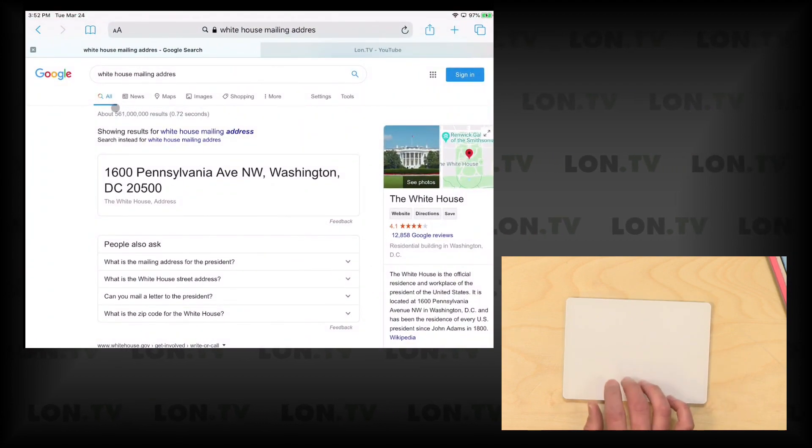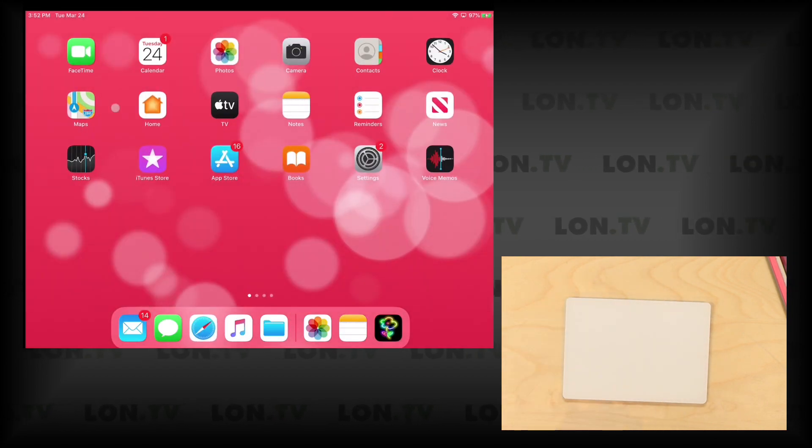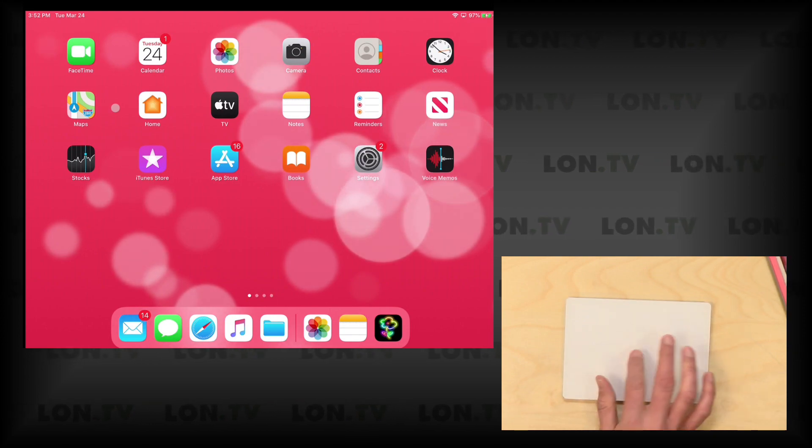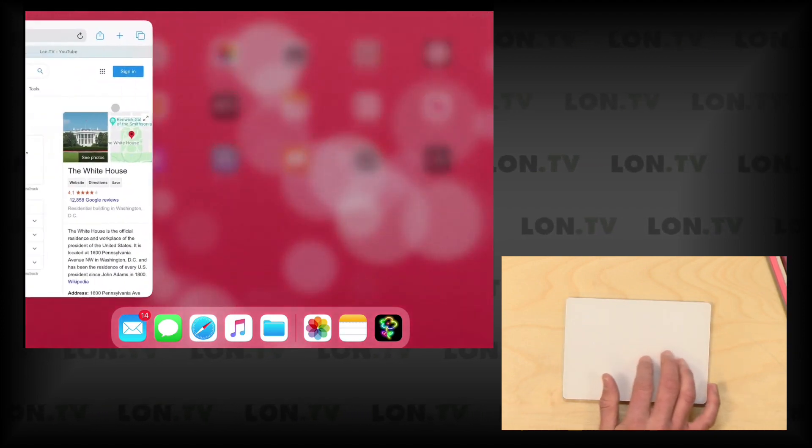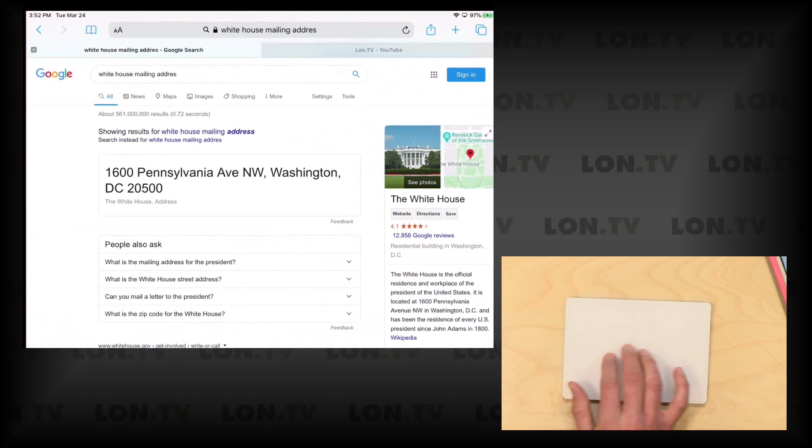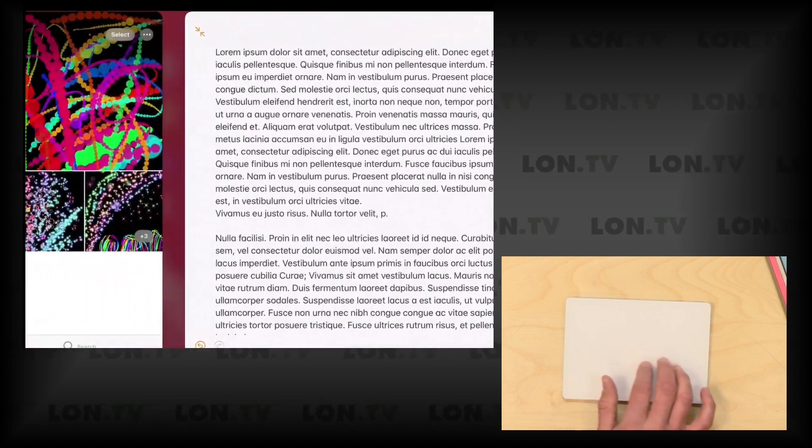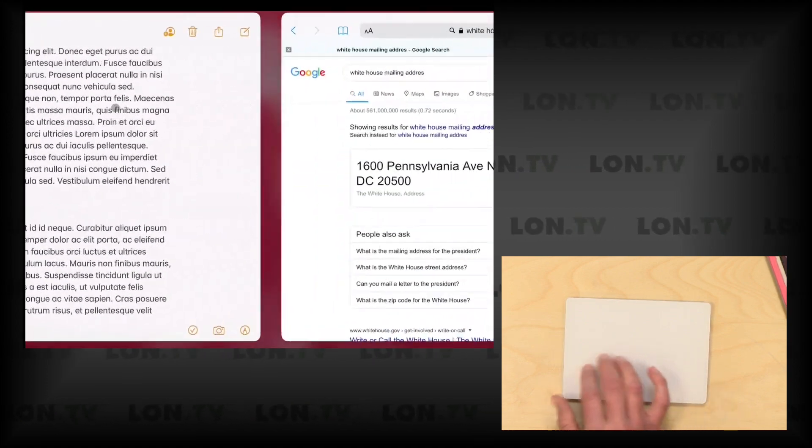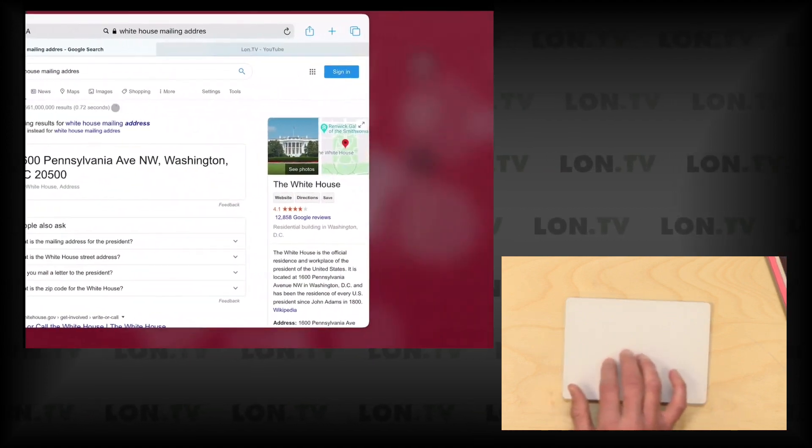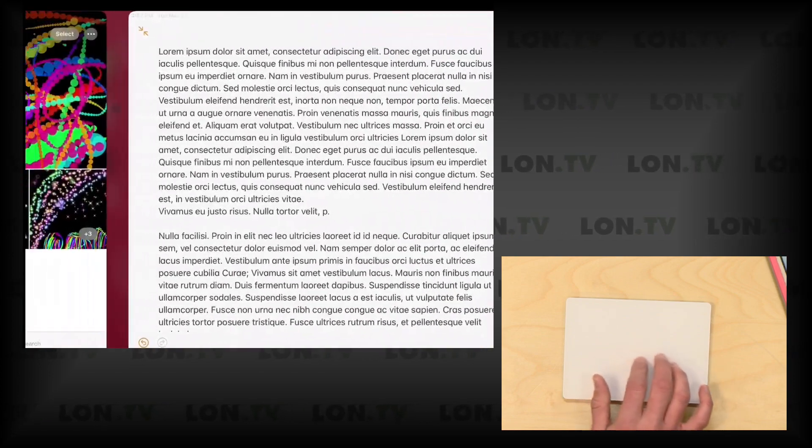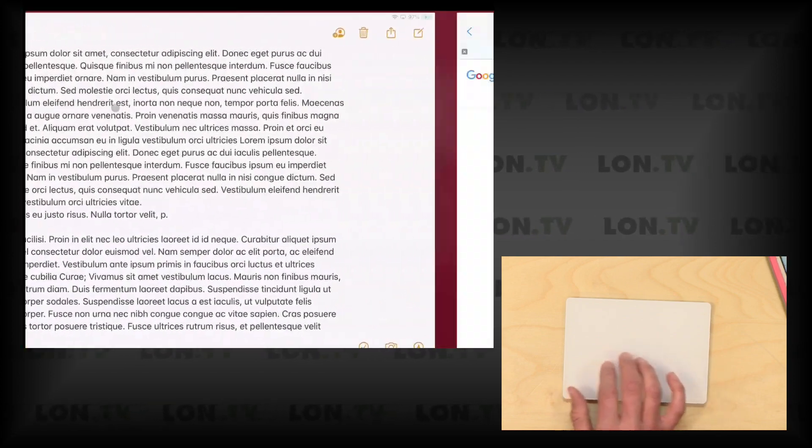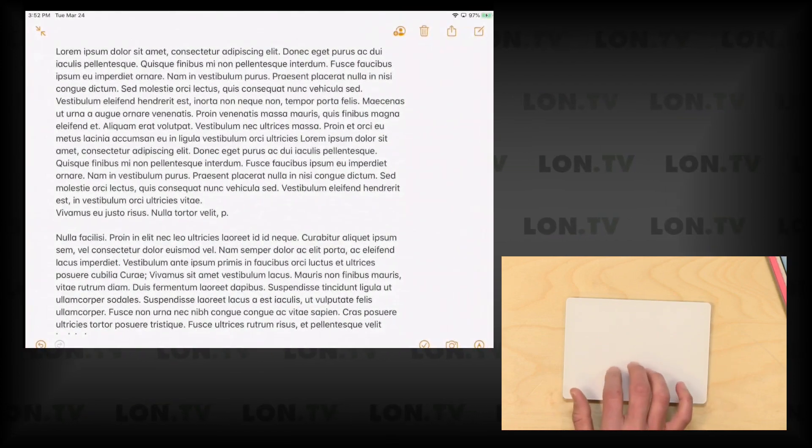What's also cool is I can take three fingers here and just drag up from the bottom, and that will bring us back to the home screen here. I could also take three fingers and just scroll through my different apps that are running here, so that has a lot of Mac-like functionality and some things that you can also do on the iPad screen as well.